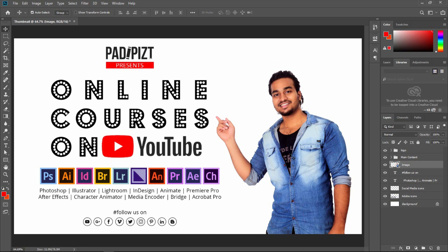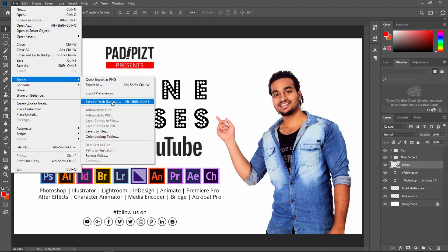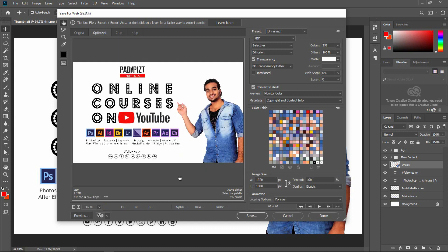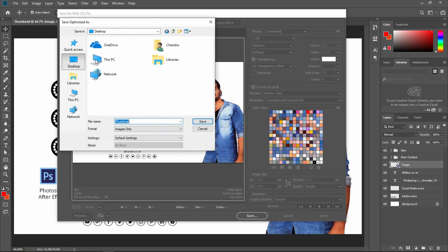Now let's look at how to save the file. Go to Save for Web with Alt-Ctrl-Shift-S. Open the tab. I will show the color settings — colors are set to 256, maximum color is 256. I will show the format: JPEG or GIF. I will show the animation and the size settings. Save — if I choose the desktop location, click Save.